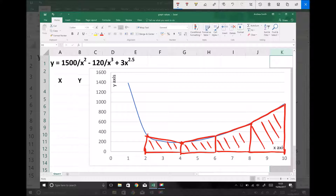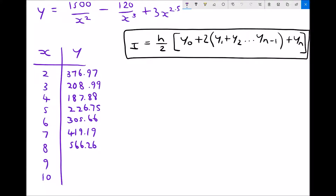We're going to apply the trapezium rule to this function using a step size of 2, then compare that to the approximation we get with a step size of 1. The function is y equals 1500 over x squared minus 120 over x cubed plus 3x to the 2.5. I've also included the formula for the trapezium rule, taken directly from the equations and information sheet for the calculus topic, so you have access to it as well.